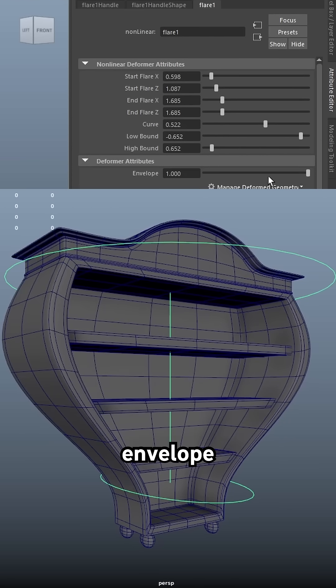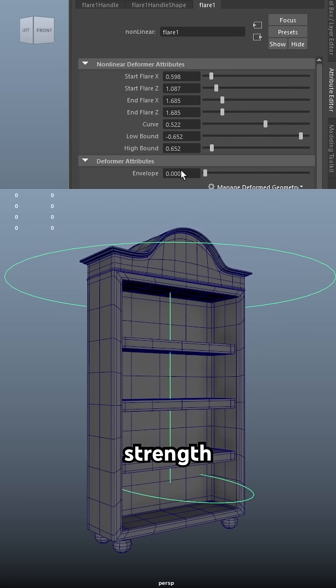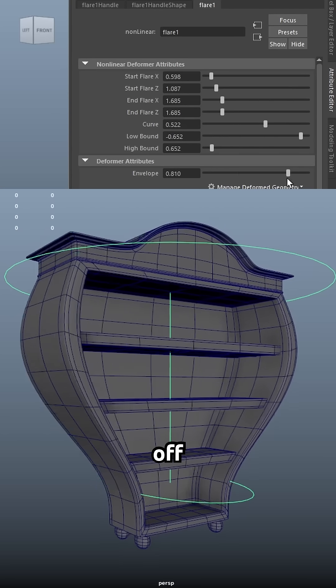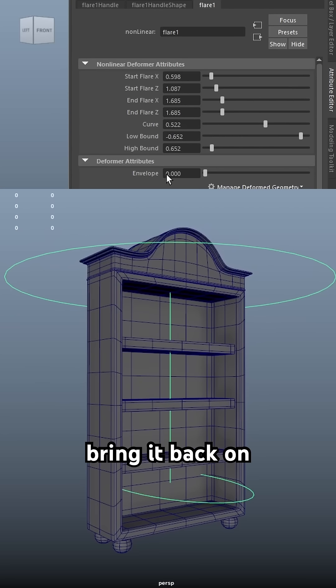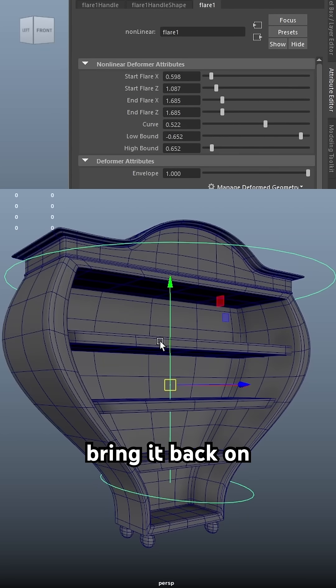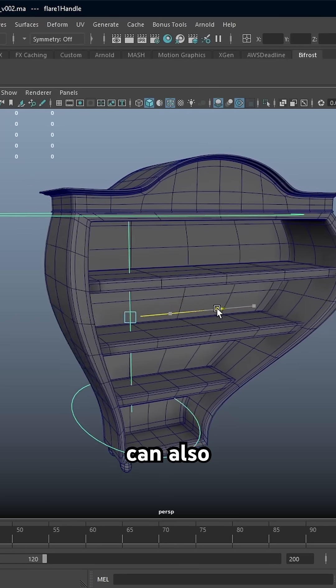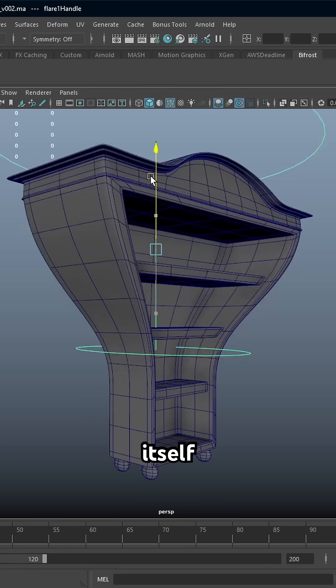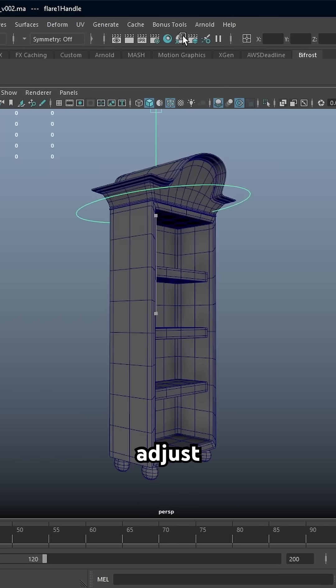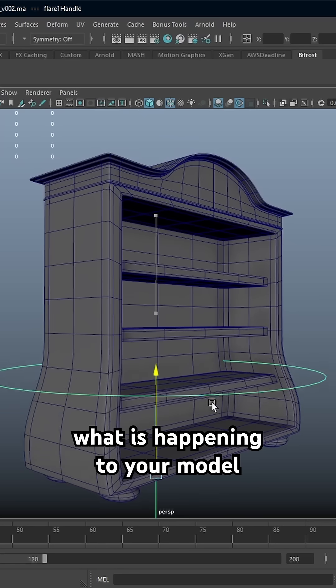The envelope adjusts the overall strength so you can turn the deformer off or bring it back on. You can also physically move the deformer itself to adjust what is happening to your model.